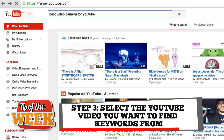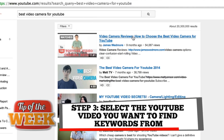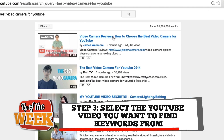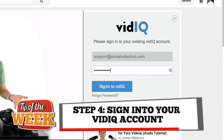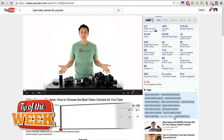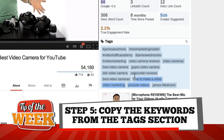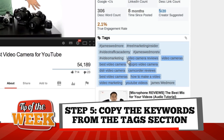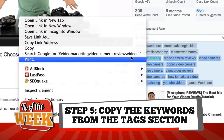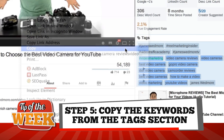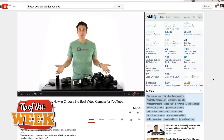Step three: select the YouTube video you want to find keywords from. Step four: sign in to your VidIQ account. And finally, step five: copy the keywords from the Tags section and choose the best keywords you want to use for your video. And there you have it — a quick and easy way to find keywords from videos that are ranking at the top of YouTube.